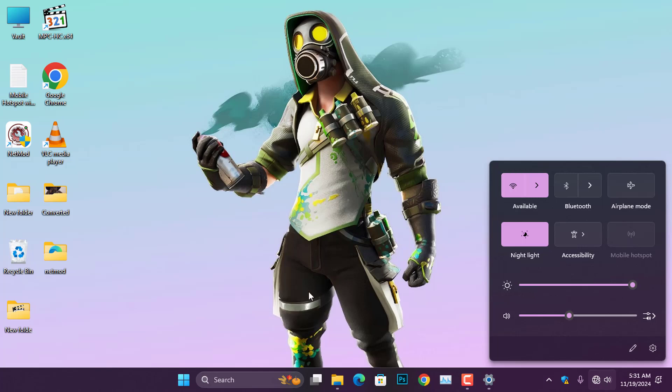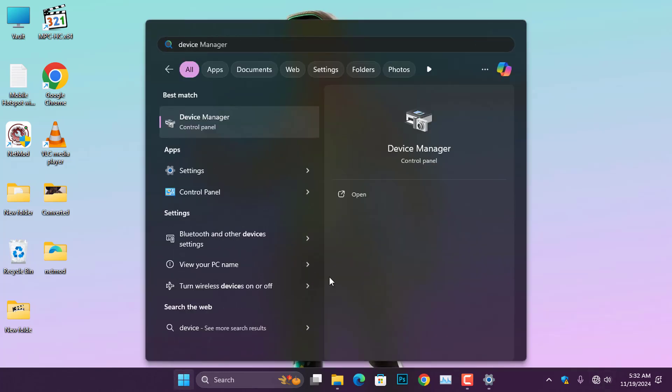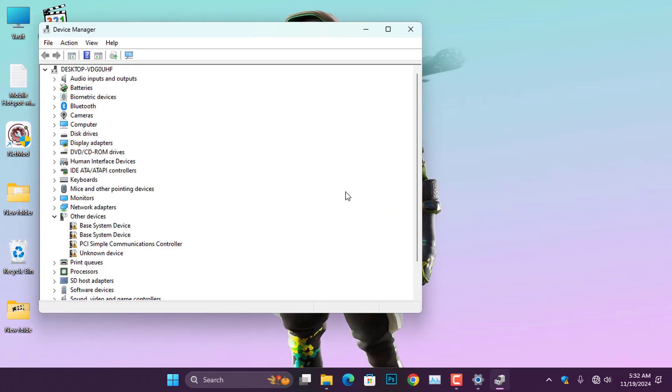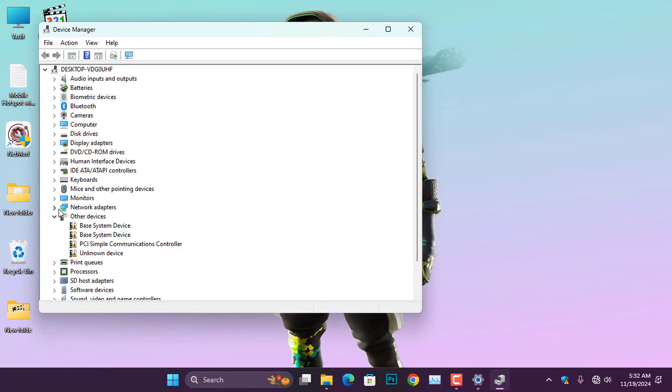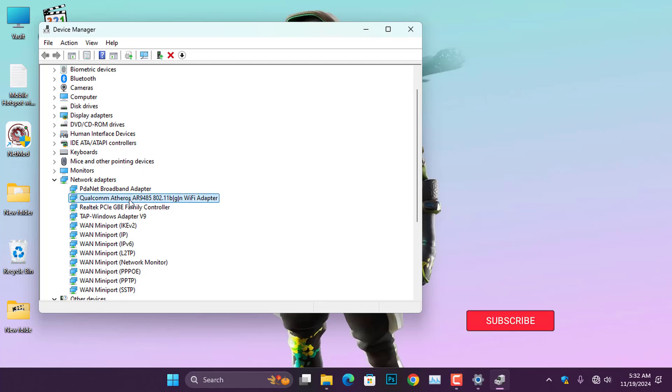To update your Wi-Fi adapter drivers, open the Device Manager on your computer and expand the Network Adapters section to reveal the available network adapters. You should be able to locate your Wi-Fi card here.